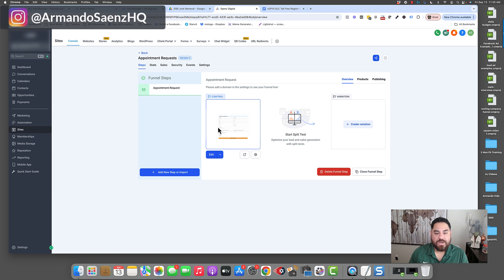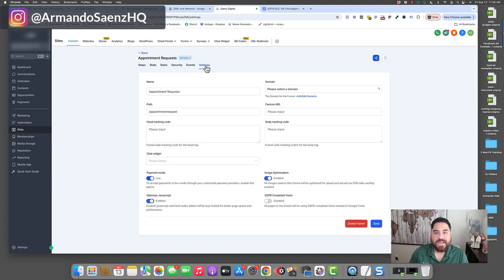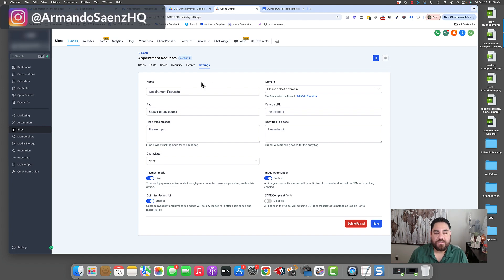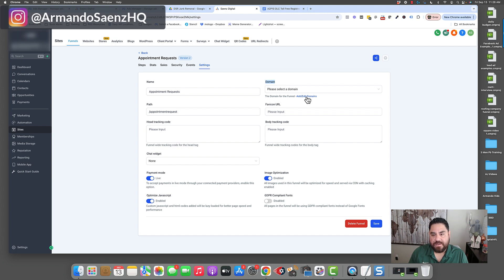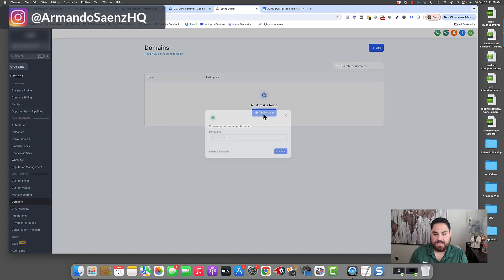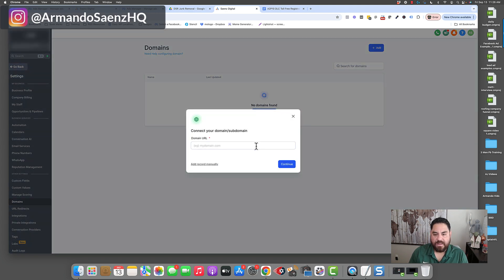Once you've added your logo to this page here the next thing is going to be to actually connect a domain to it so that you have a working page that people can go to. You do that by clicking on settings and coming to the domain section and then clicking on this section that says add a domain to the funnel. As you can see I don't have any domains and so I'm going to click on add domain and plug in my domain in here.